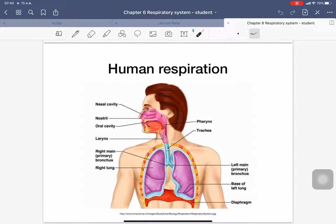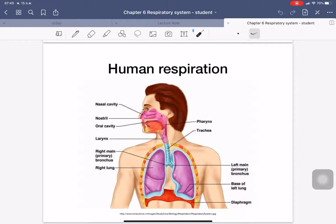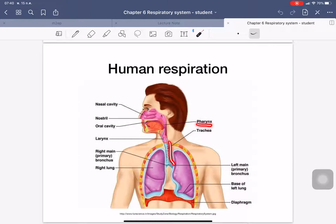These are the different organs inside the respiratory system. Starting from the nostril, this is used for exchanging gas between the nose and the environment. Inside the nose, we have the cavity linked to the pharynx — we call this the nasal cavity. The pharynx links between the nasal cavity to the lower part, and then we have the trachea, which is a tube linking between the pharynx and the lung.